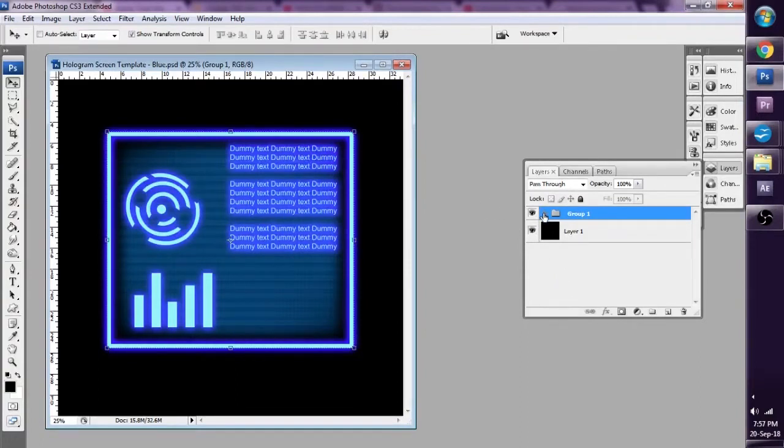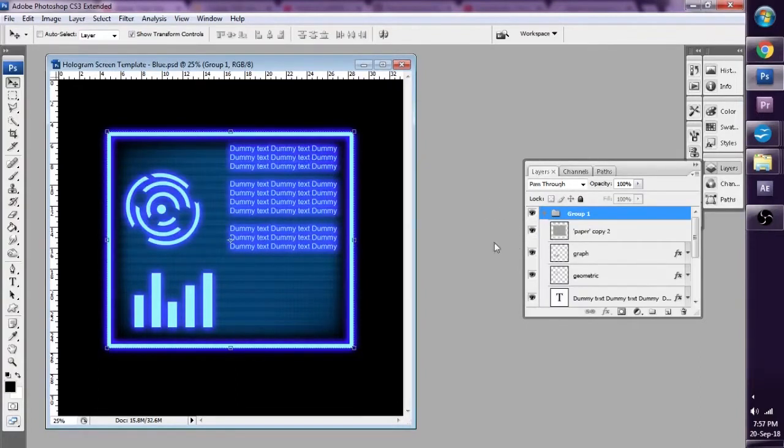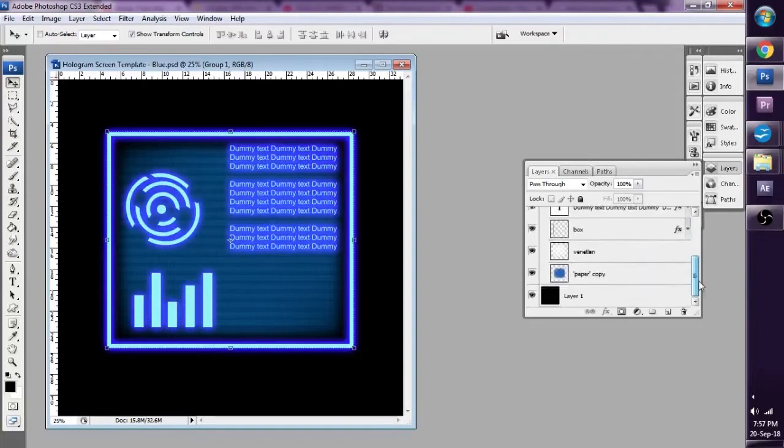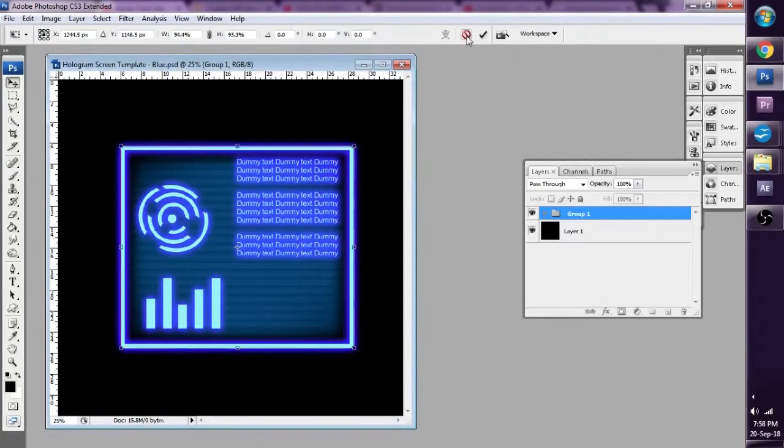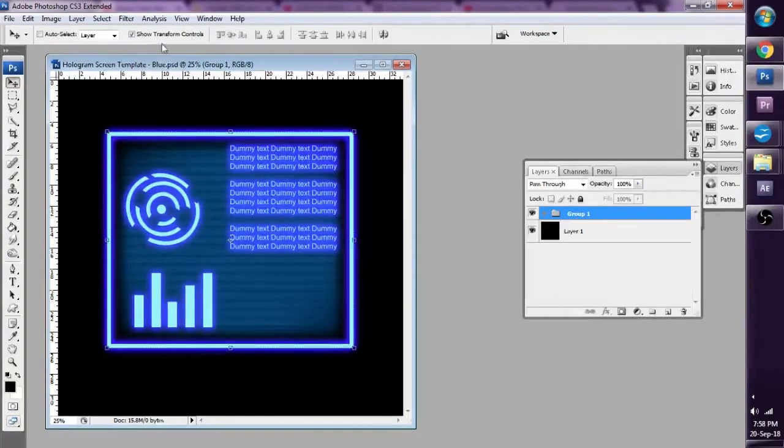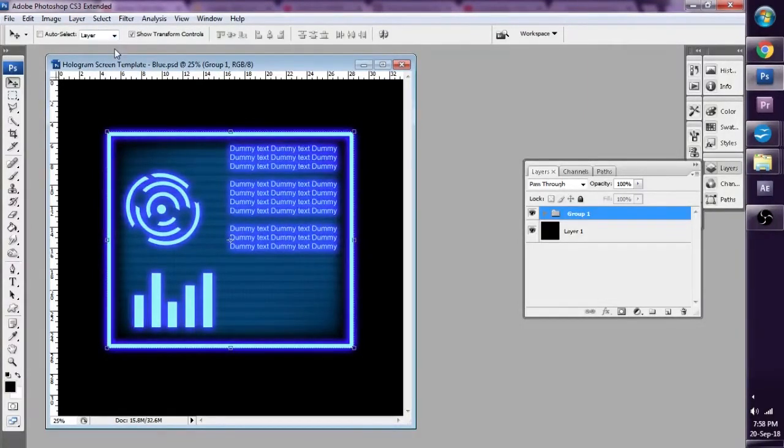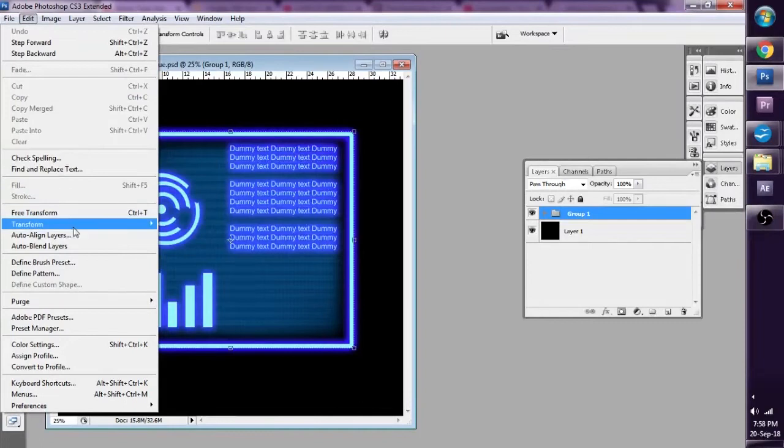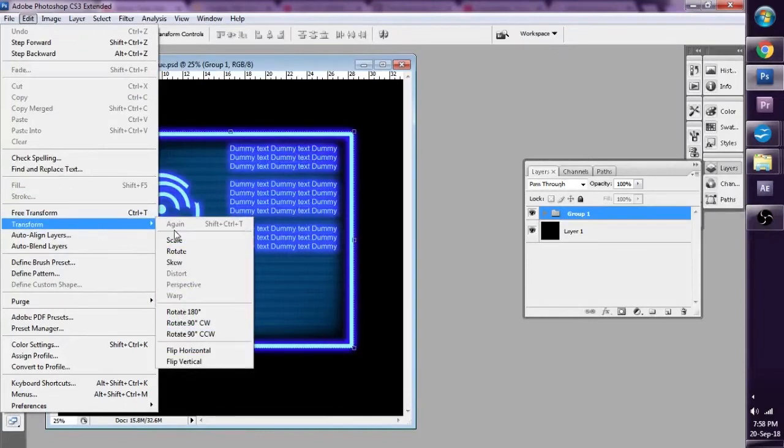In this example I've made a group with a text layer and a bunch of geometric objects and some Venetian objects. But let's say if I want to do something else, I want to make it 3D, I want to use a distort effect. You can find this in Edit, Transform, Distort.